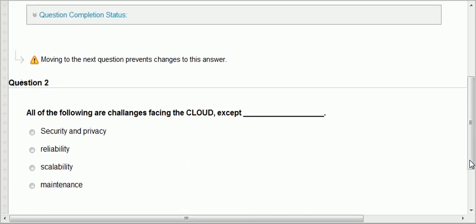Second question: all of the following are challenges facing the cloud except. Security and privacy — definitely a challenge with the public cloud. Reliability — if the machine is down, the service will not be available. Scalability is not a challenge because one of the advantages of the cloud is scale up and scale down. Maintenance is a challenge. So scalability is the exception.